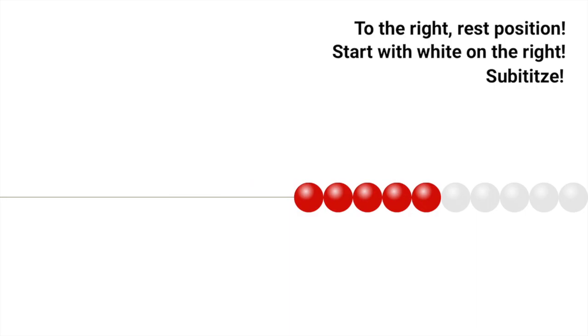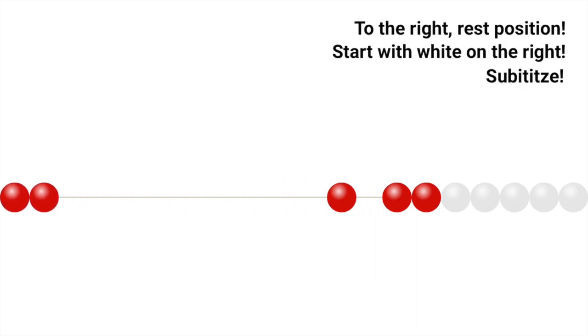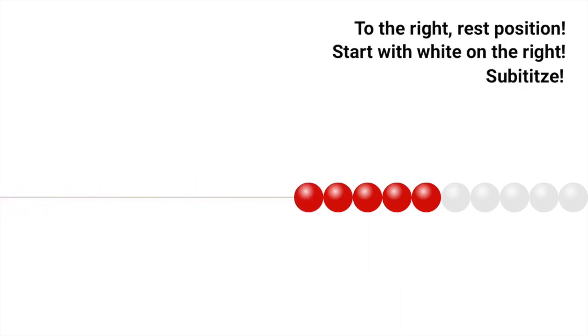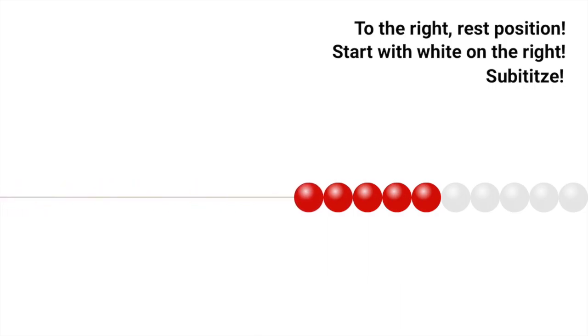If we want our child to show us three, what we don't want to see is one, two, three, because that's one-to-one correspondence. What we want them to be able to do is subitize - to see that small quantity and immediately know how many it is. So we want them to just slide over three immediately.